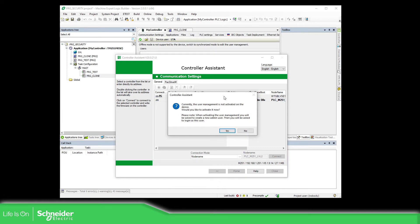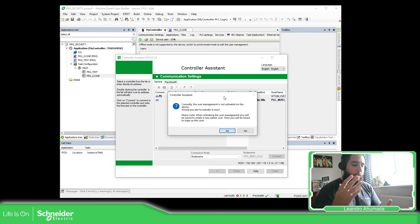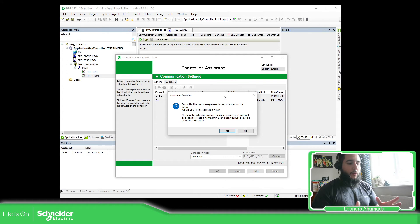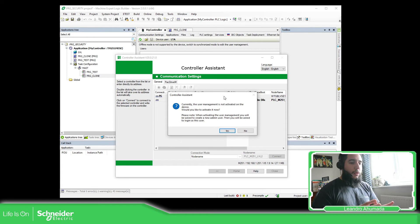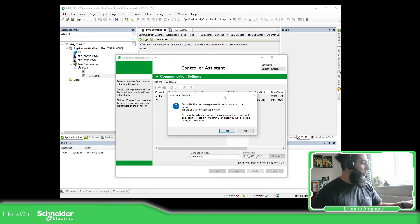Now this part is very important. In the new version of the firmware it's mandatory to create a user due to the California law, so the PLC will ask us to create a user before we can connect and download what we want to download. What I'm going to do is create just a temporary test user so we can proceed with the installation of our image with our own credentials.